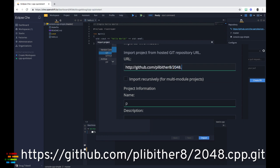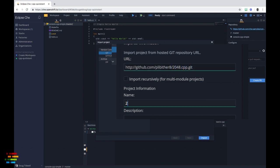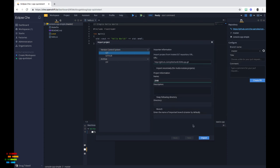I named the project 2048, but you can call it anything you like. We'll leave the other options blank. Now click Import to clone the code.